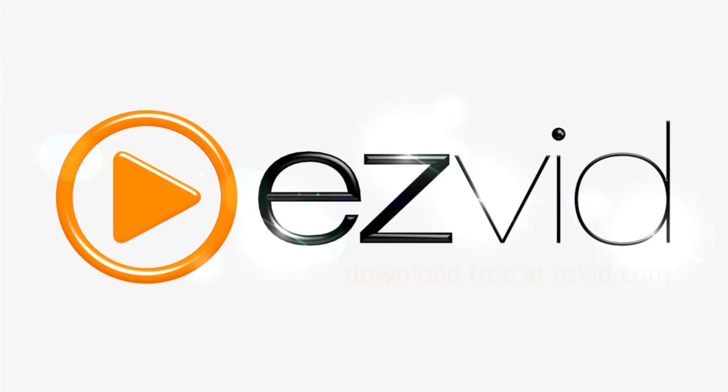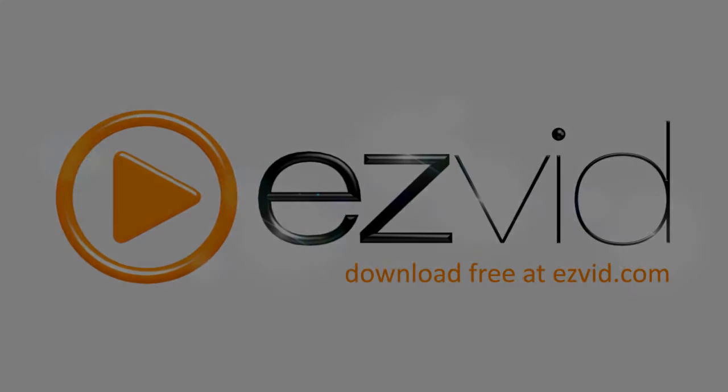These are the two easiest ways to add links to your YouTube videos. Both should help increase traffic to your videos, your channel, and your website.